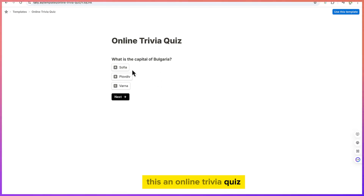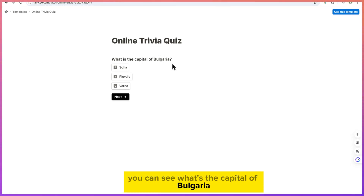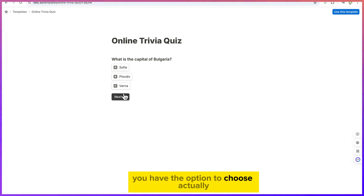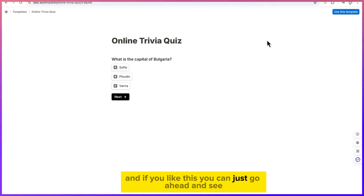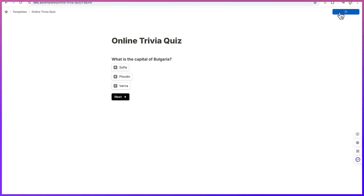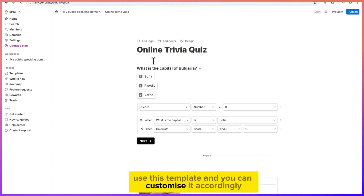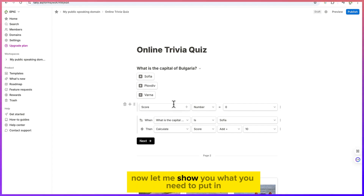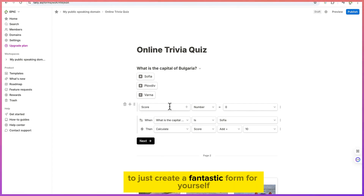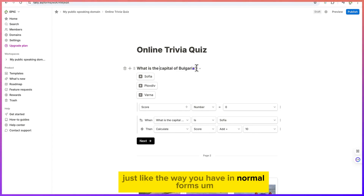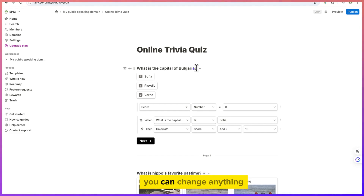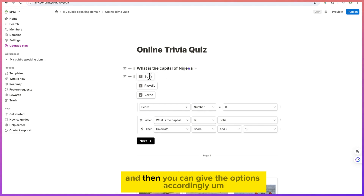If you want to go with an existing template, you can click on any one of them and preview it. For example, this is an online trivia quiz — you can see 'What's the capital of Bulgaria?' with answer options. If you like the template, you can click 'Use this template' and customize it accordingly.